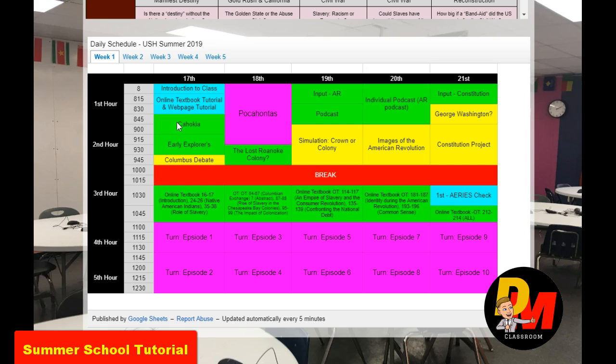Green is maybe a lecture — we're looking at content, reading a book a little bit, getting some input on our own or with my assistance. That's really what green is. It could be a podcast as well, so it doesn't always have to be reading. I'm going to change it up quite a bit.